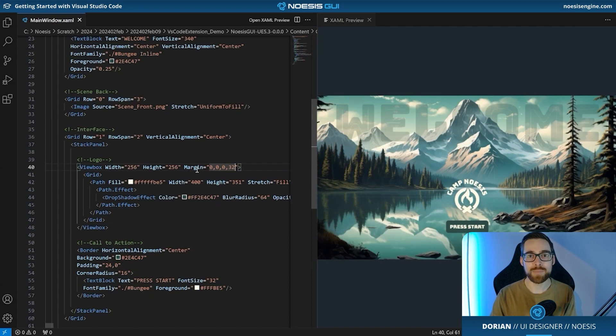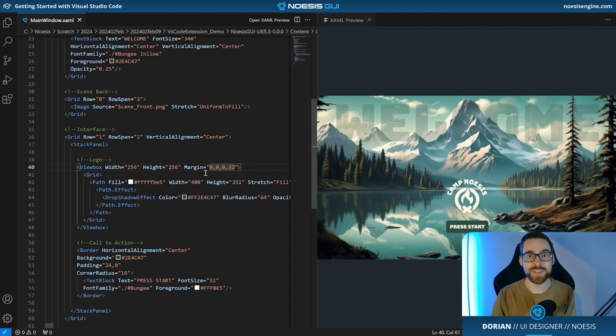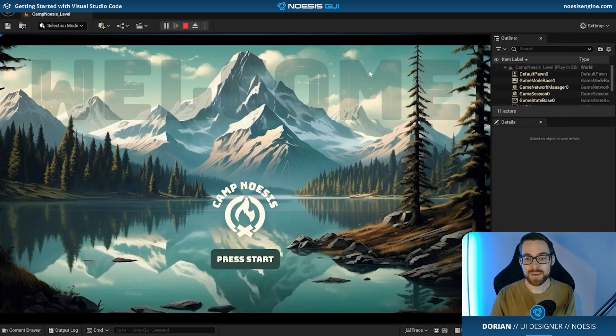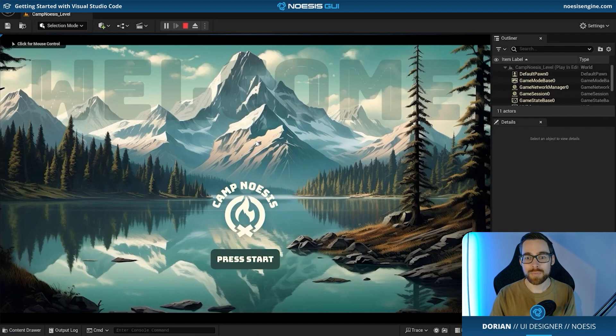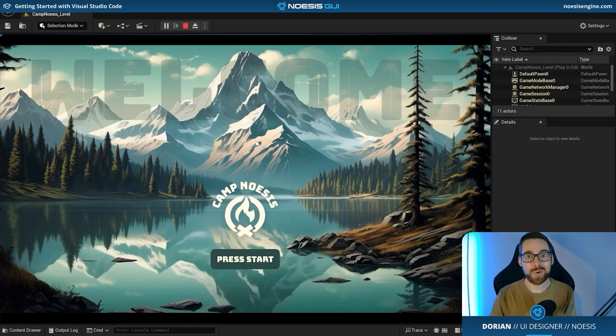And the very last step that we'll do is we'll also go check out our final result inside of the Unreal Engine. And this time it will update automatically without any action on our part. How cool is that?